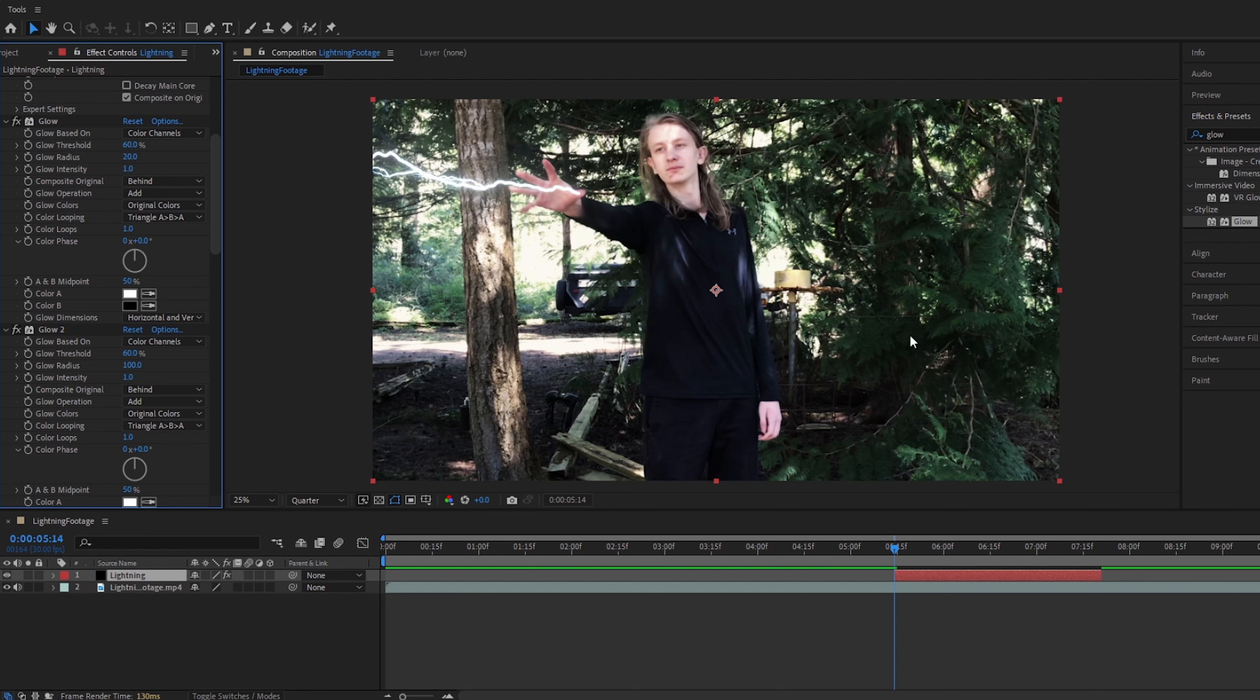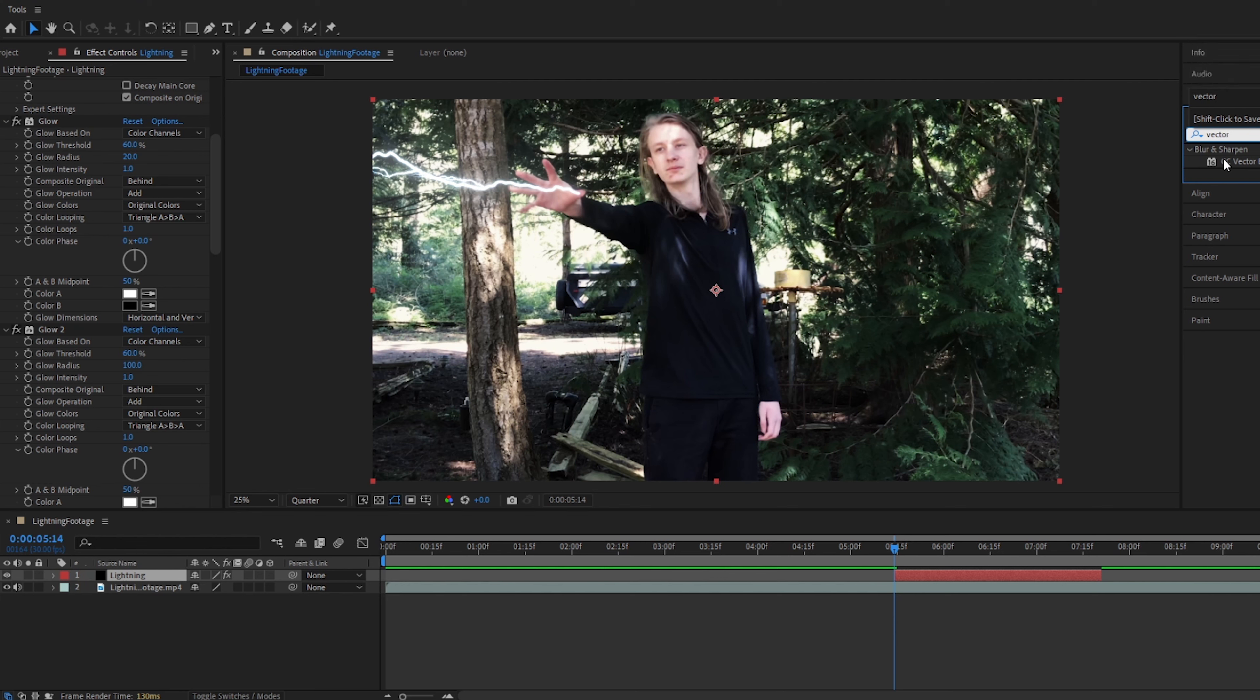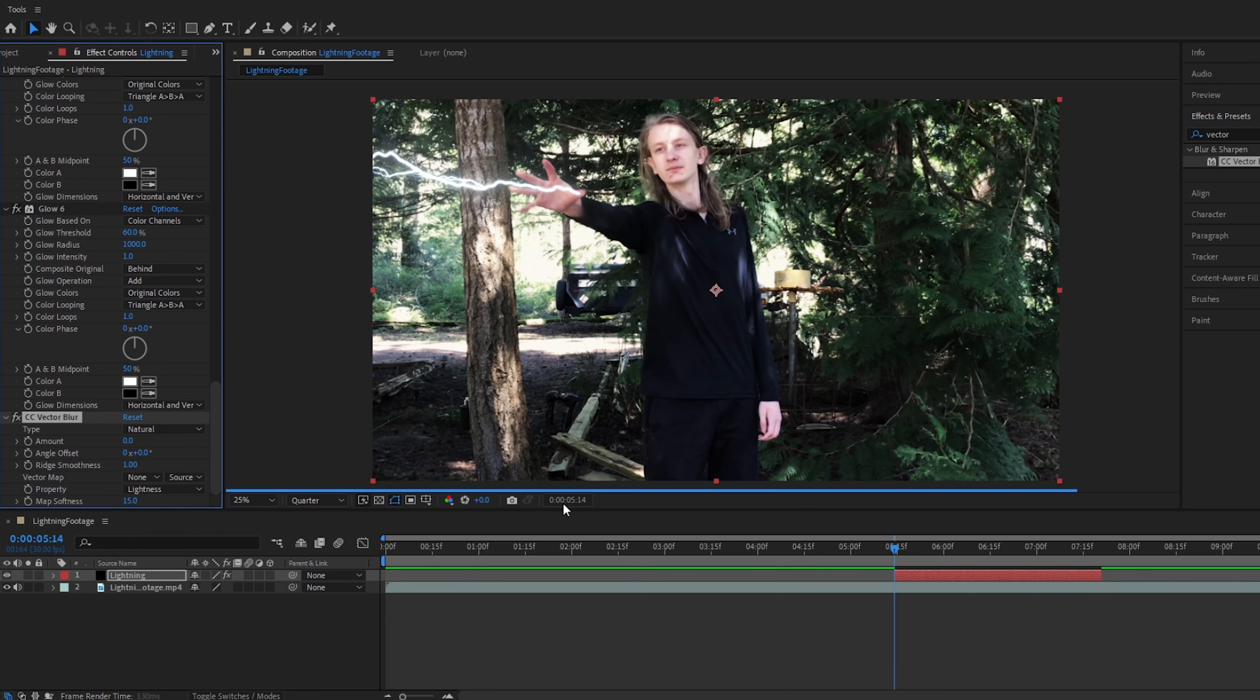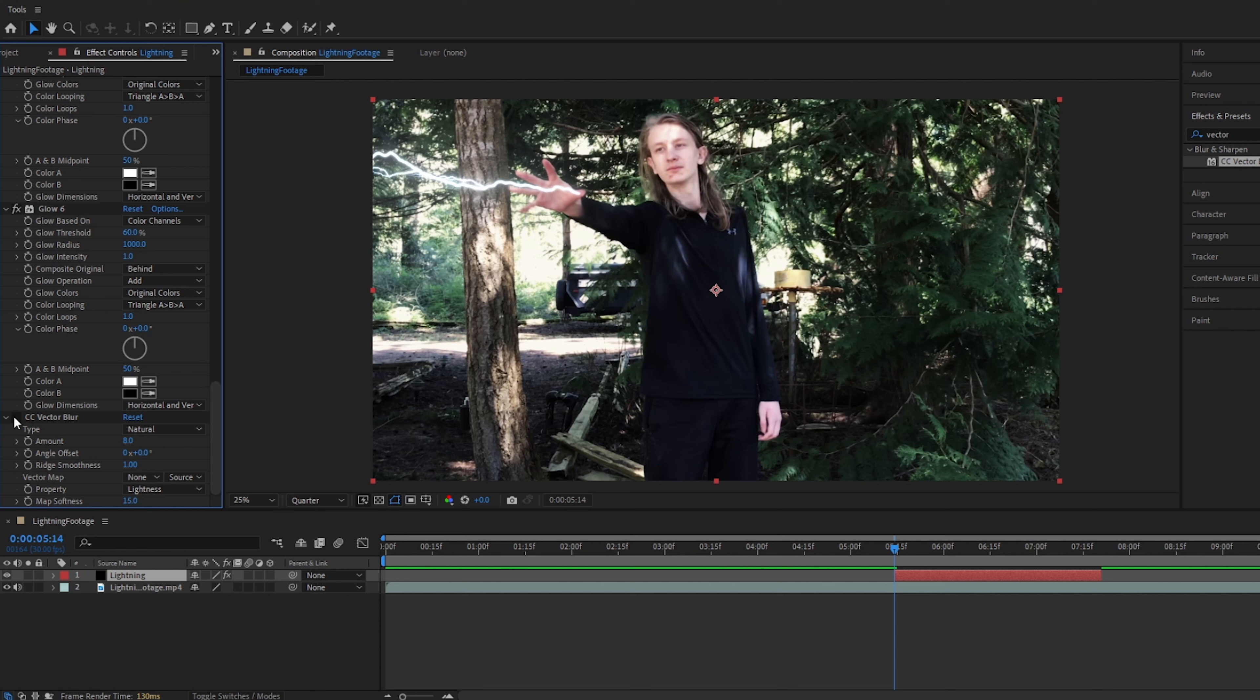After you do this, we will go to effects and presets, go to vector blur, add vector blur to our lightning. We will now change the amount to around eight, and that will sort of give it a bit more of a glowy look. It looks kind of strange if you don't have vector blur on, this just sort of blends the whole thing together, it makes it look more present in your image.